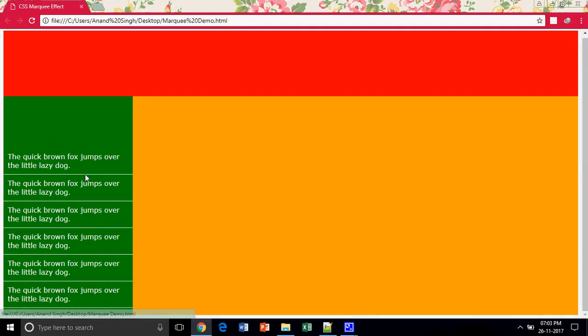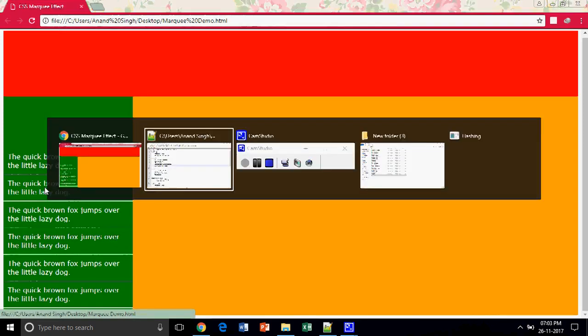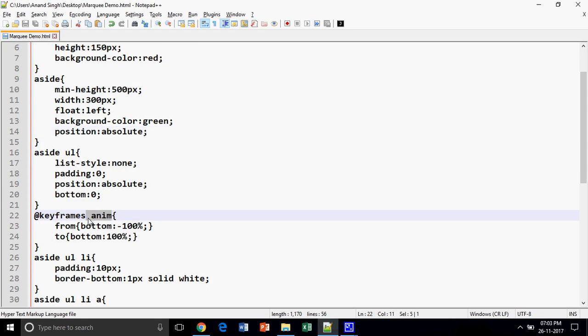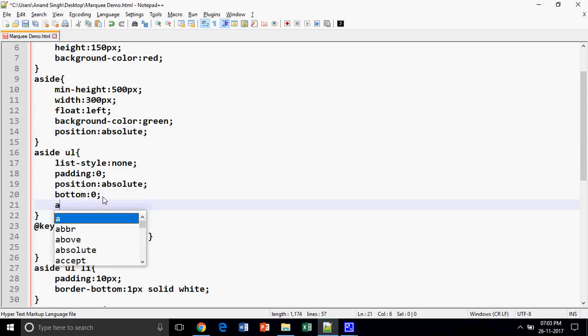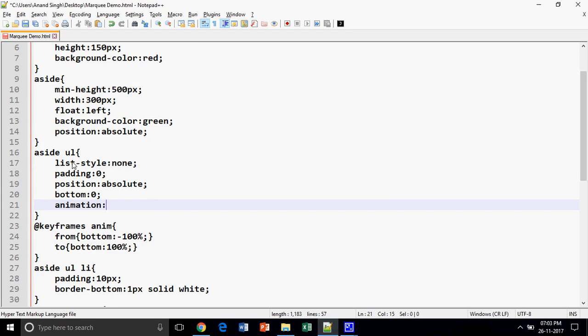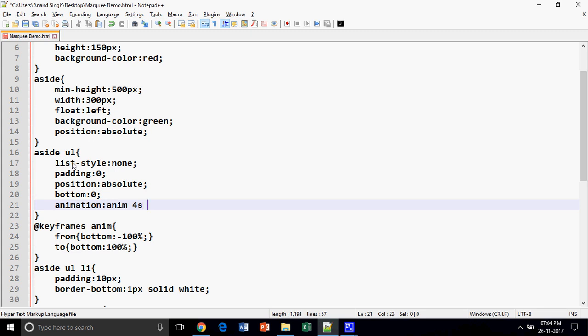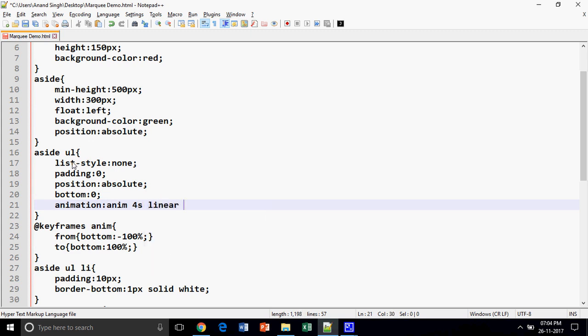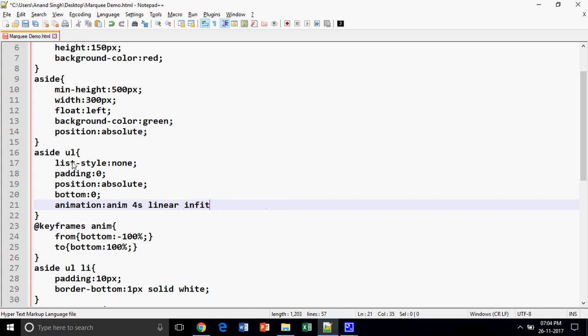Now what I have to do: I have created an animation and I have to use this. How can we do that? Animation. I want to animate my whole unordered list with its list items. So the name of the animation is 'anim', the duration to complete the animation is 4 seconds, and it will be a linear animation and that will continue infinite time. Let us see how it works.